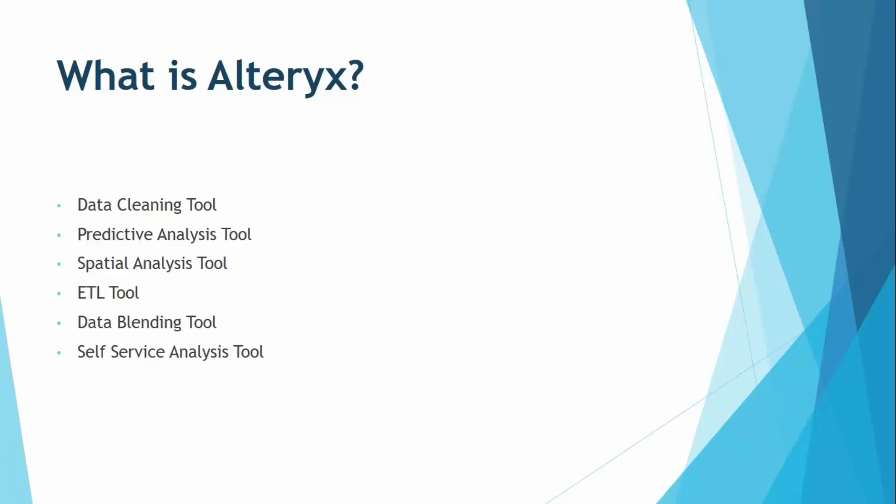Alteryx is not just a data cleaning tool but it is also a predictive analysis tool. Predictive analysis means that a variety of statistical techniques are combined from data mining, predictive modeling and machine learning which will analyze the historical trends and will make predictions about the future. So for this purpose we can use Alteryx.